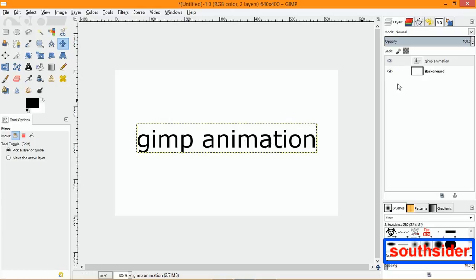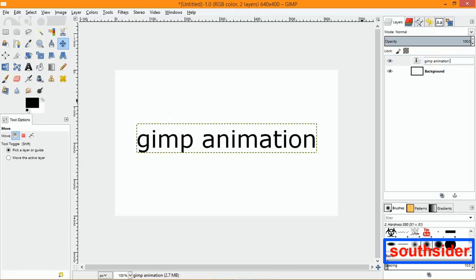We have a text layer right here now. What you want to do is go over here and leave it named 'GIMP animation.' Then hit the space bar, hit the bracket, and put in however many milliseconds you want. 1000ms represents about one second in real time, so just put 1000ms and hit Enter.